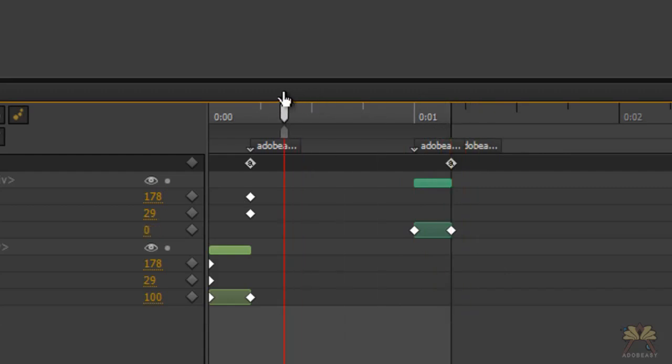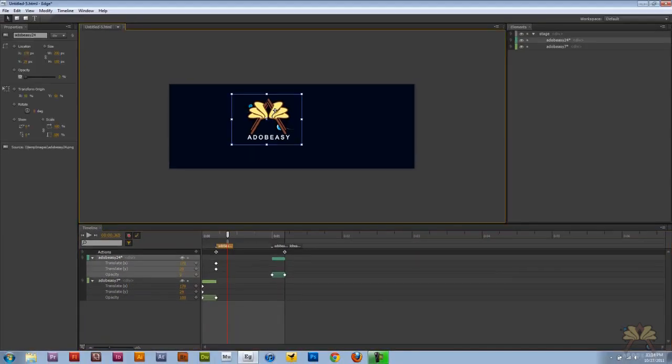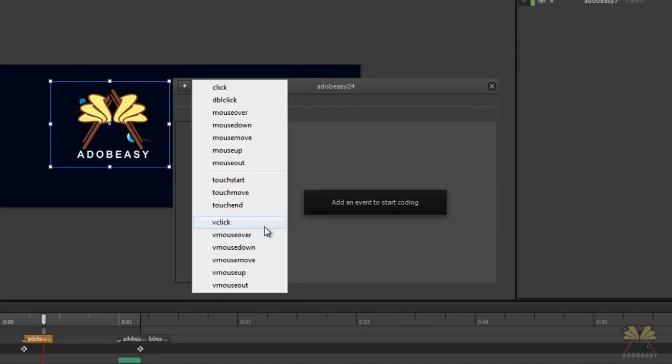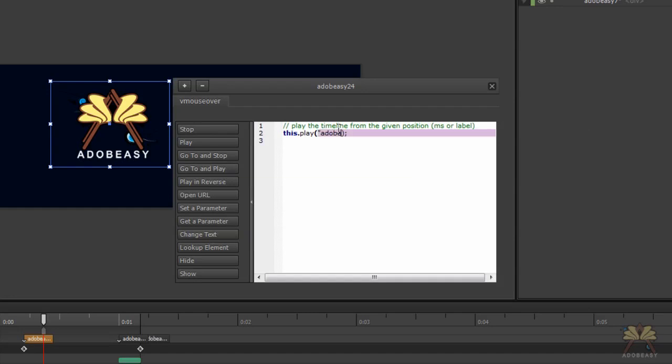So to come back here to the first label, right click on this button, open actions, and we're going to tell it on mouse over, go to and play, Adobe Easy 2.